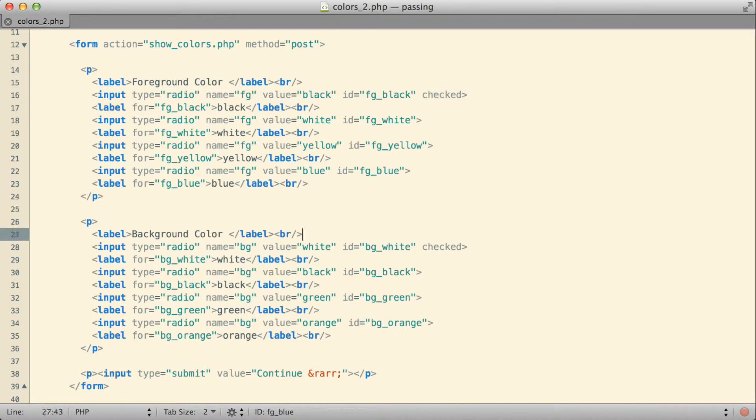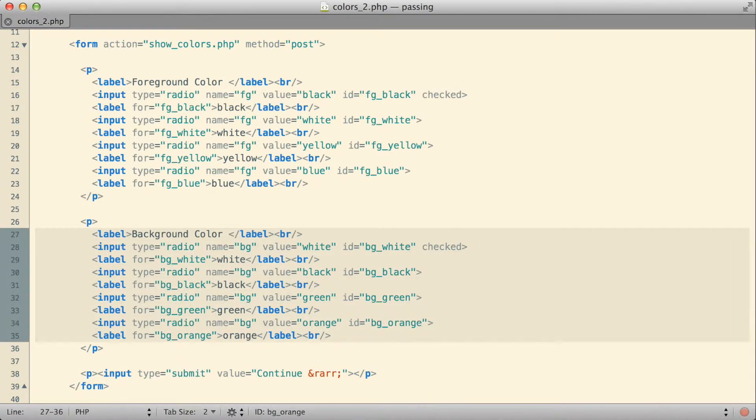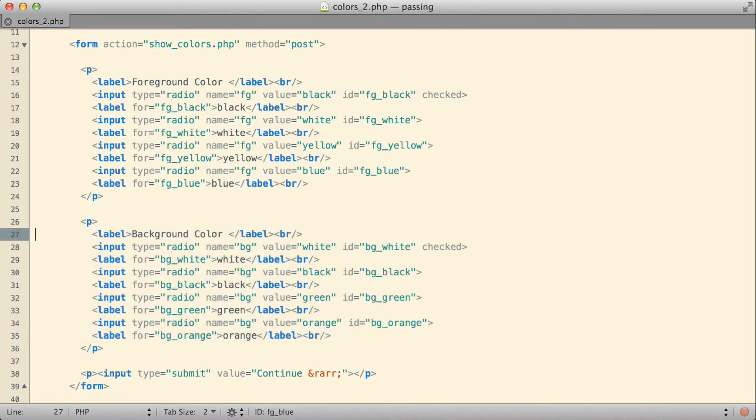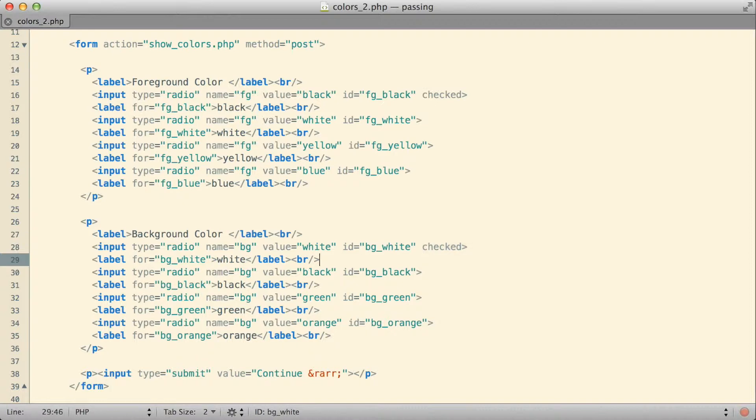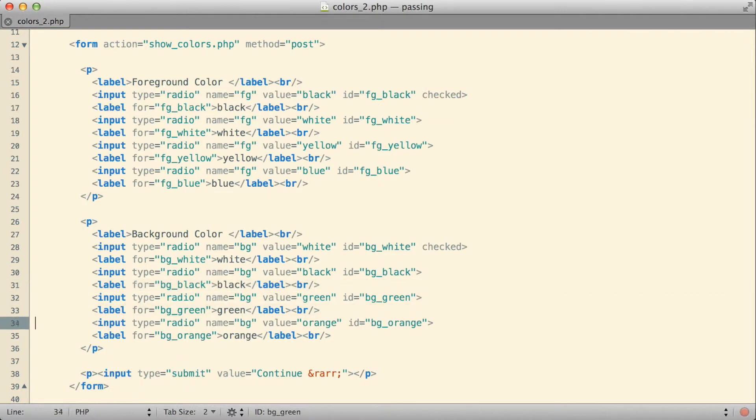I also then have a group of radio buttons very similar to the first for the background color. This time we have the white value selected as the default radio button, but the user also has options for black, green, and orange.